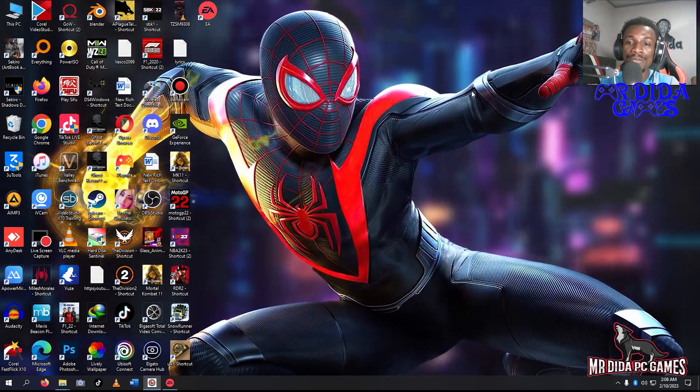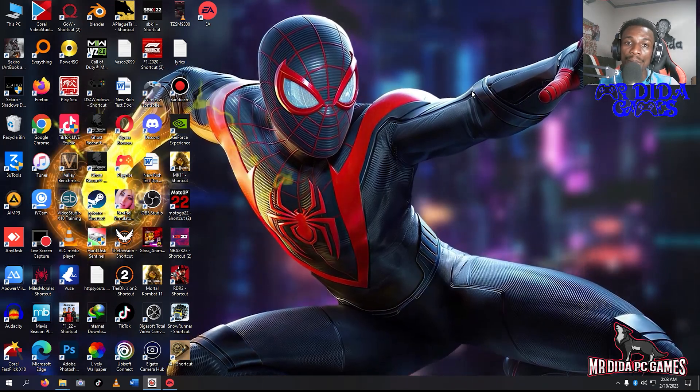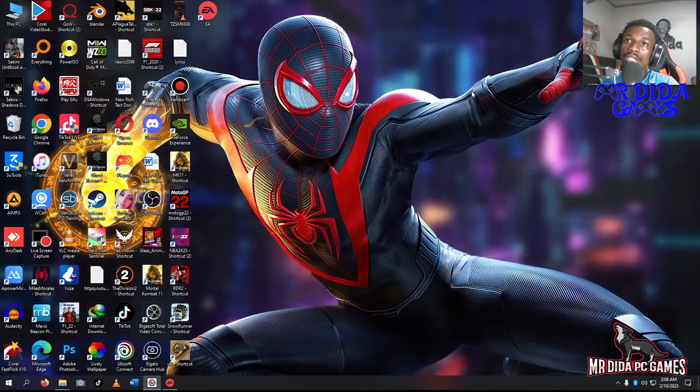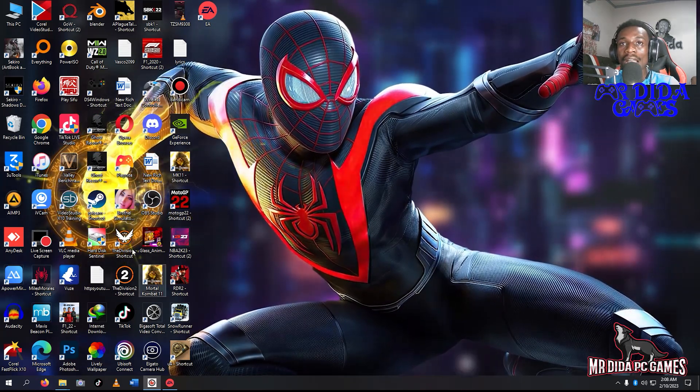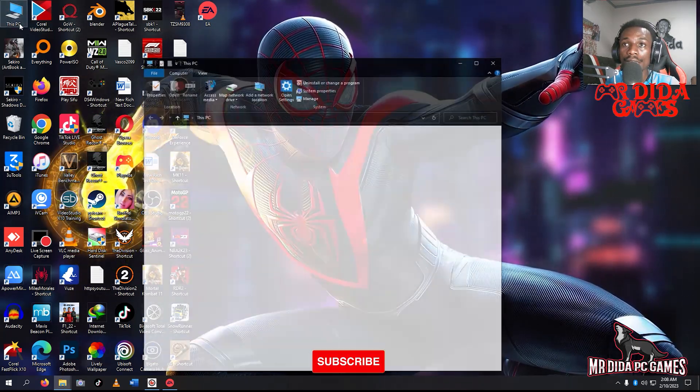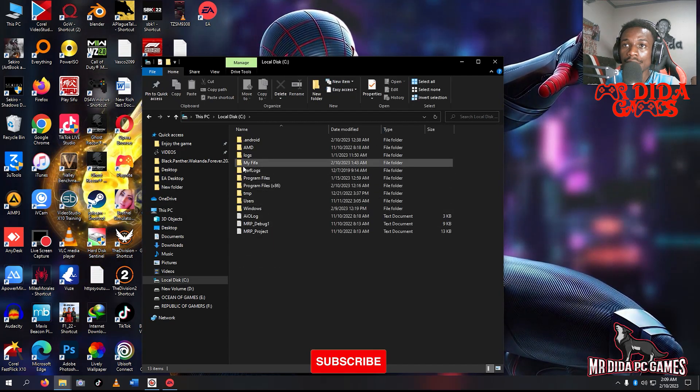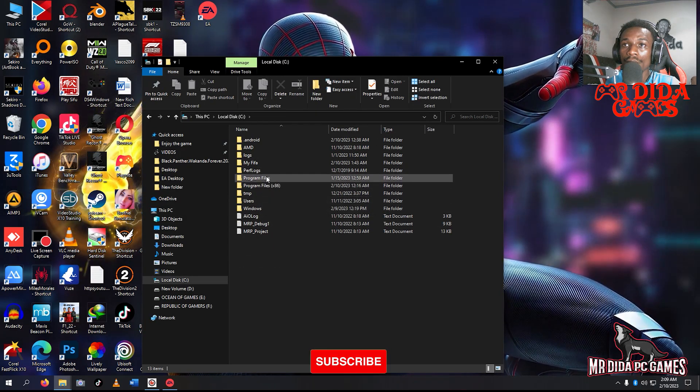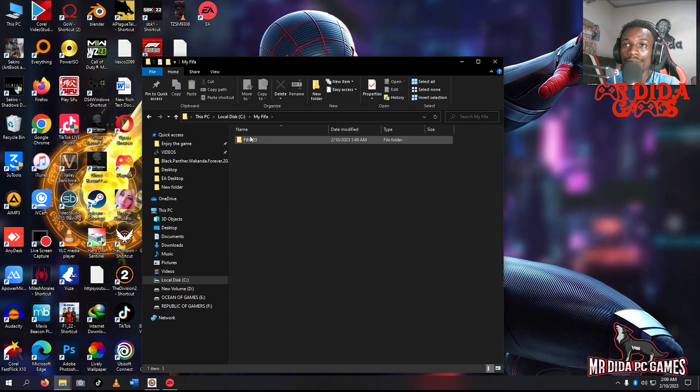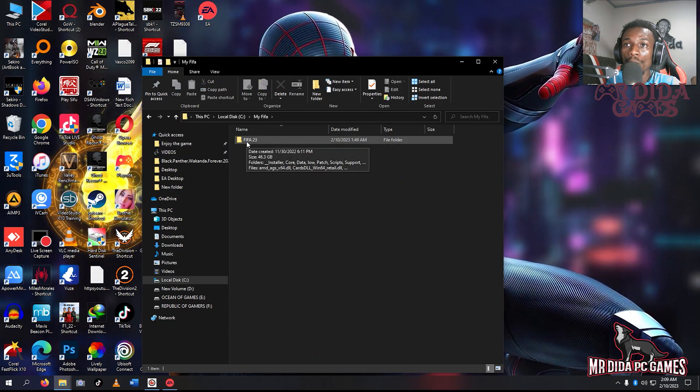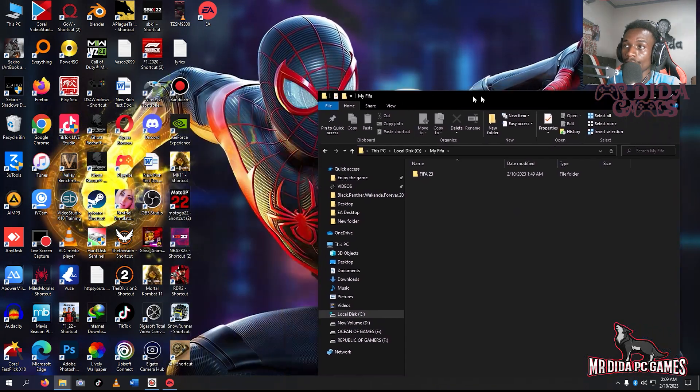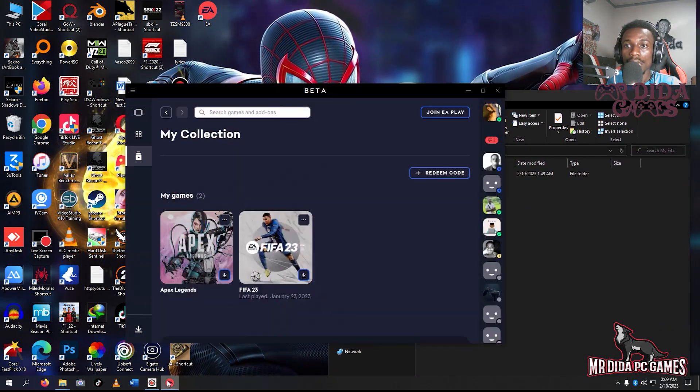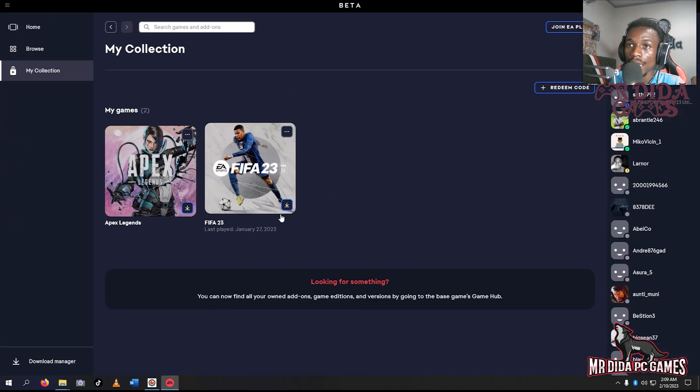Today we want to know how to do this in the EA app. This one is different from Origin, that's why I'm doing this tutorial so people won't be stranded or stuck. I have my FIFA files already here, 4.63 gigs.